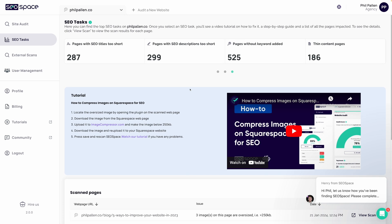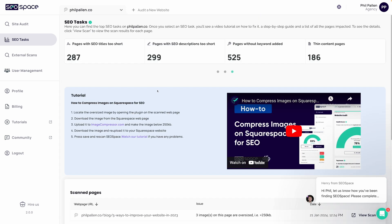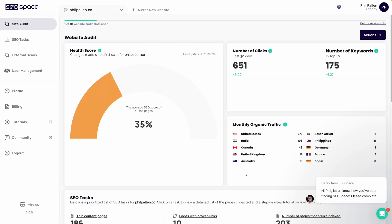SEO tasks just breaks this down into such a manageable way, even for people that are not necessarily SEO experts. That's the point of having this tool, which is designed to help you.